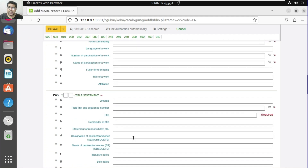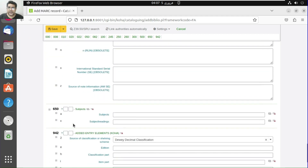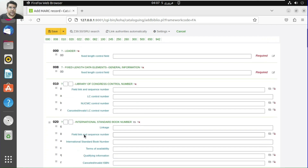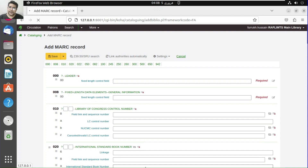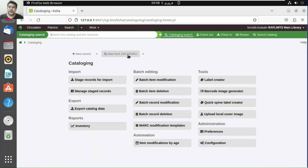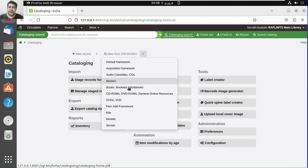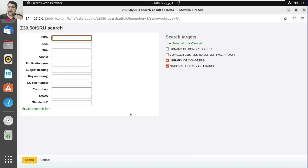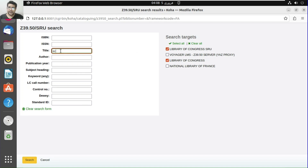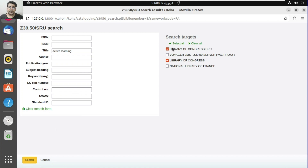We can perform cataloging using the fast add framework. We can also use Z39.50 or SRU clients with either the default framework or the fast add framework. Let's start with Z39.50 — there you can search by ISBN, ISSN, title, subject headings, or any other criteria. I will search from the Library of Congress using 'active learning.'